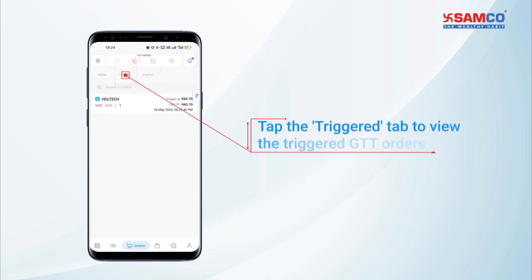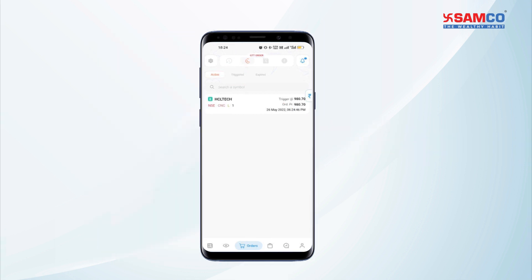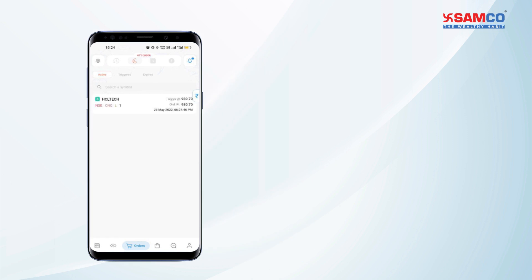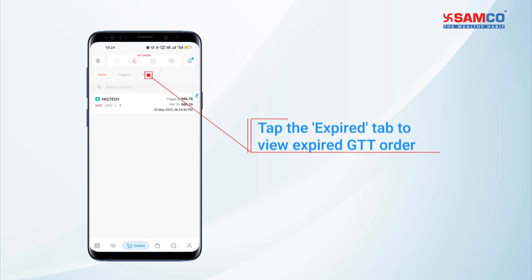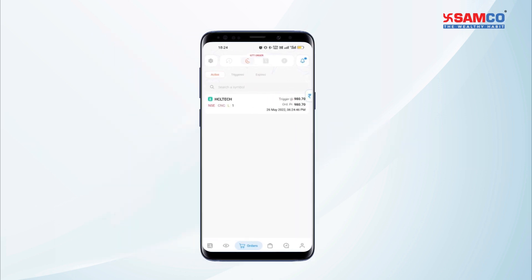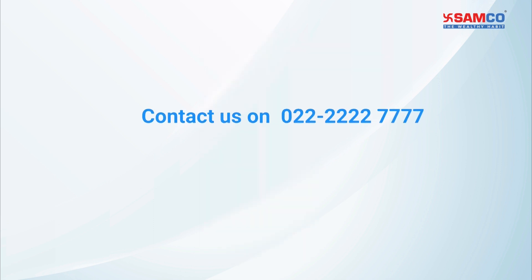Tap the triggered tab to view the triggered GTT orders. Once your GTT orders are expired, you can see the details in the expired tab besides the active tab. And that's how you can set up a GTT order on the StockNote app.